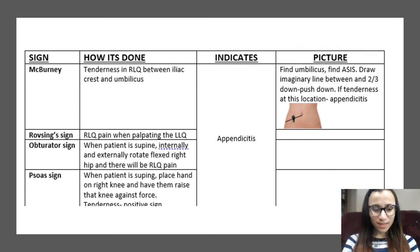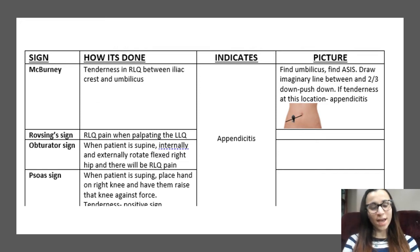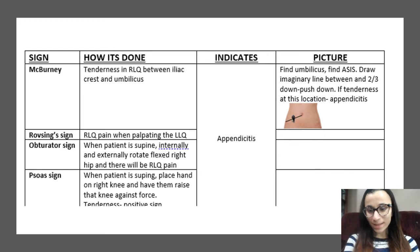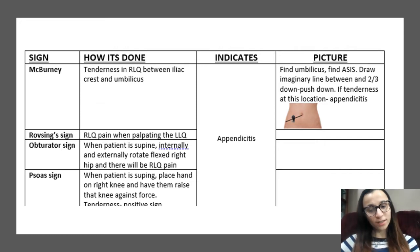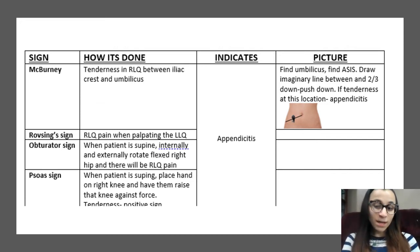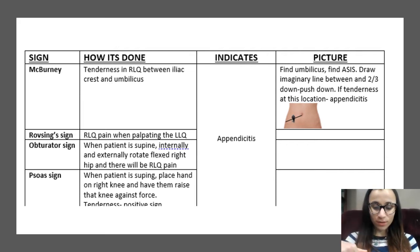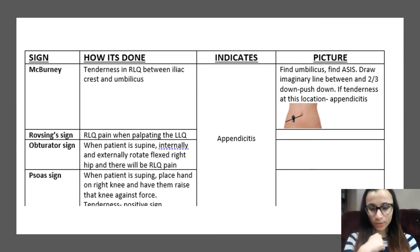The next one is Rovsing's sign. You're going to palpate the left lower quadrant, but you're going to have pain in the right lower quadrant. All of these are for appendicitis because the appendix is located in the right lower quadrant. The way I like to remember this is 'sing' — when you sing, you jump from note to note — so here you palpate in the left lower quadrant but feel the pain in the right lower quadrant.